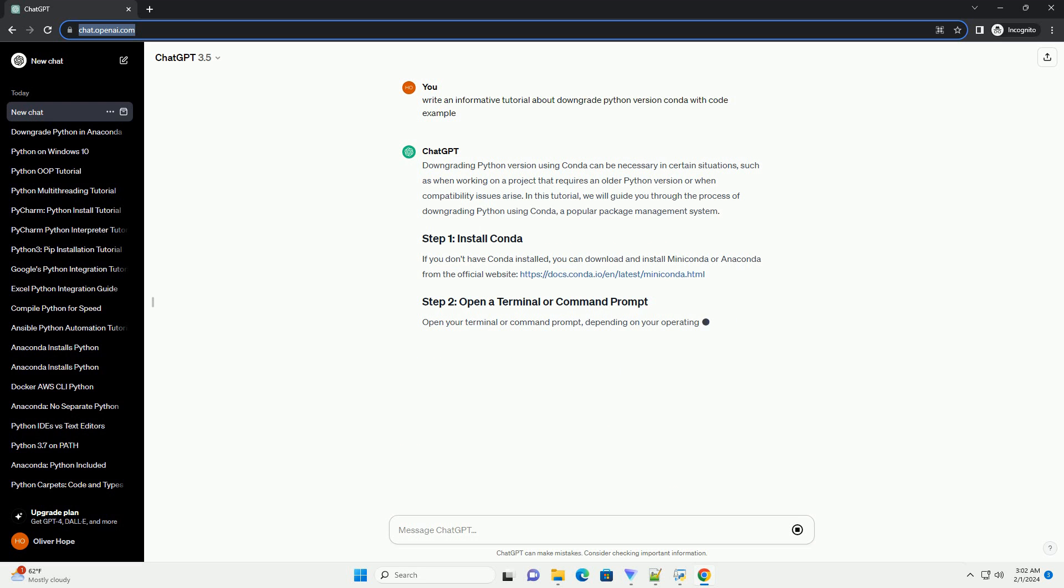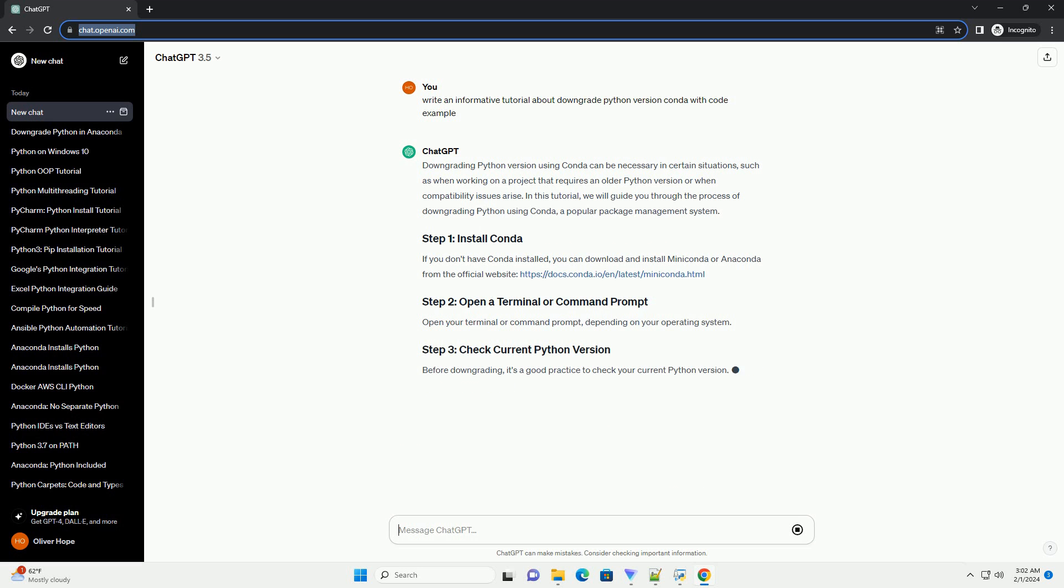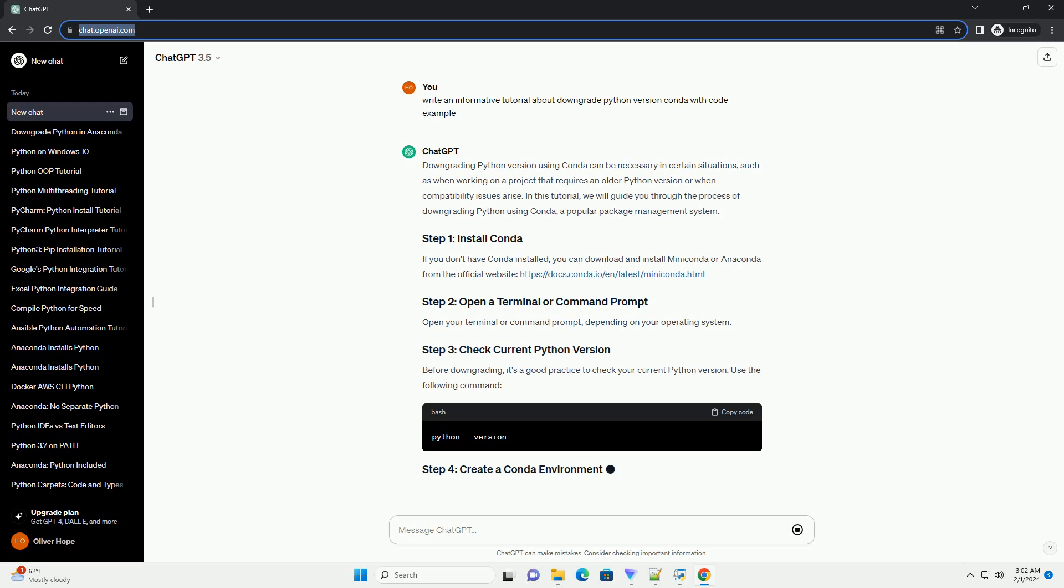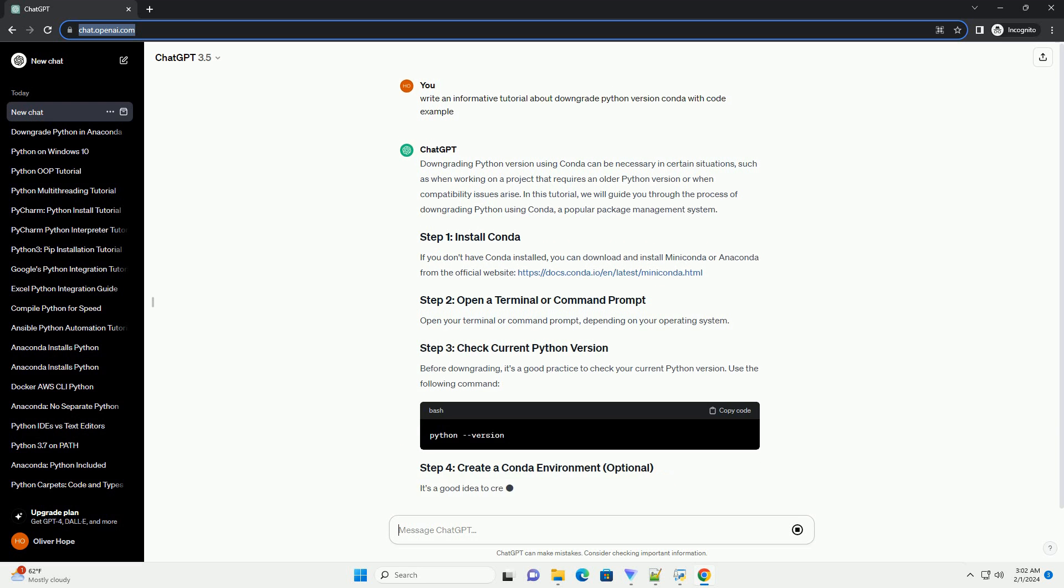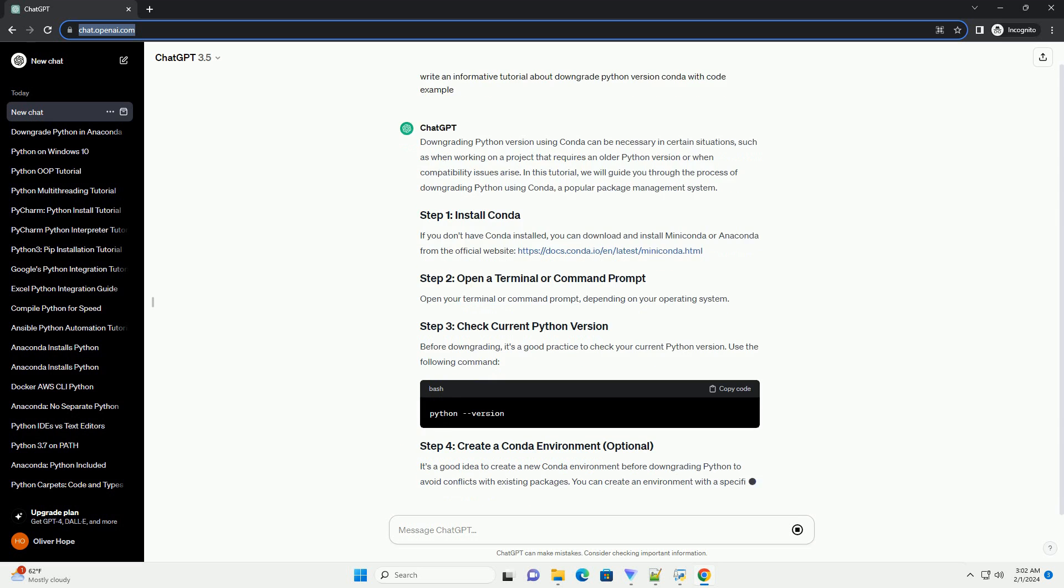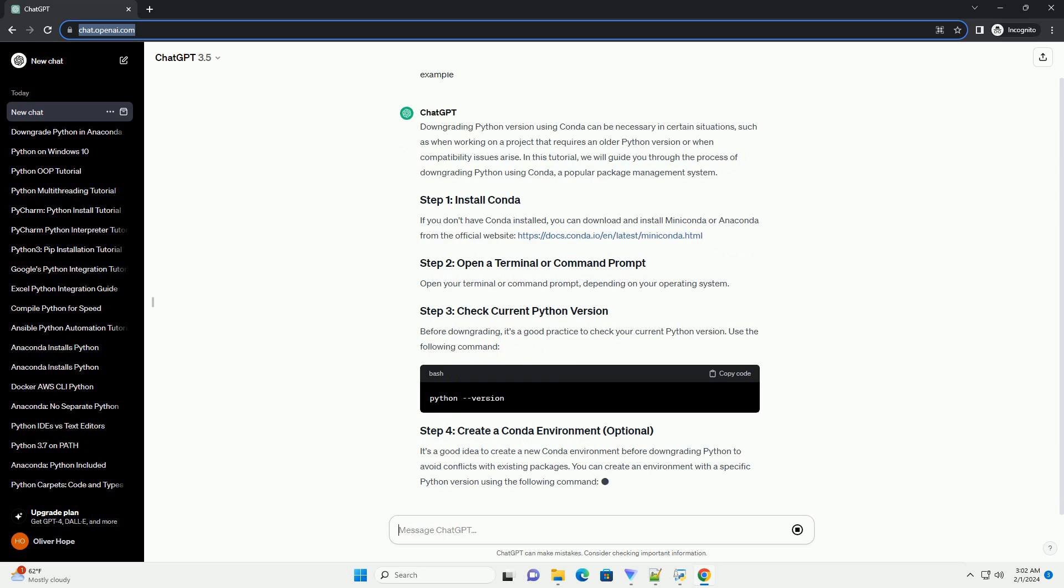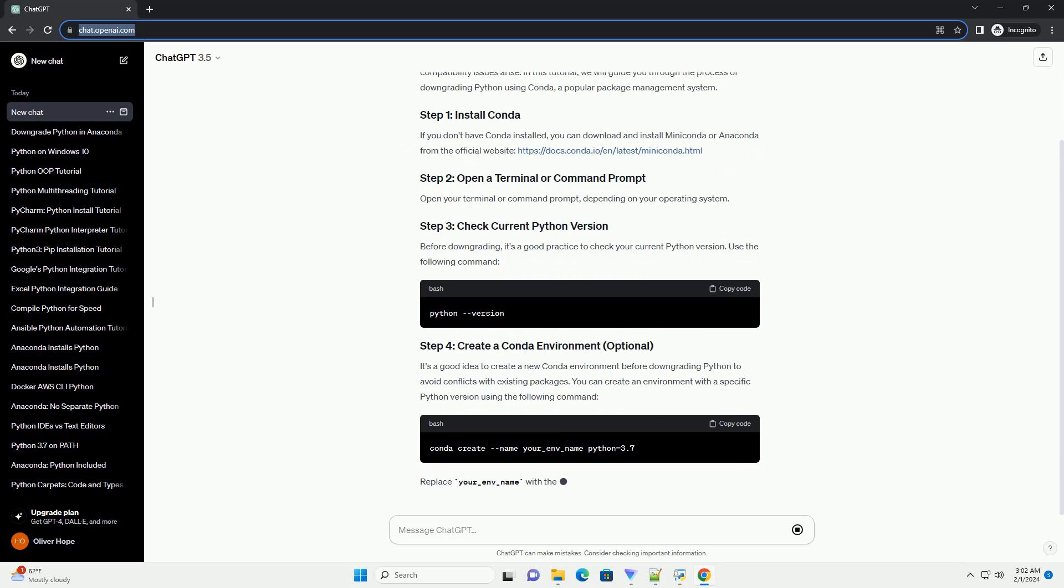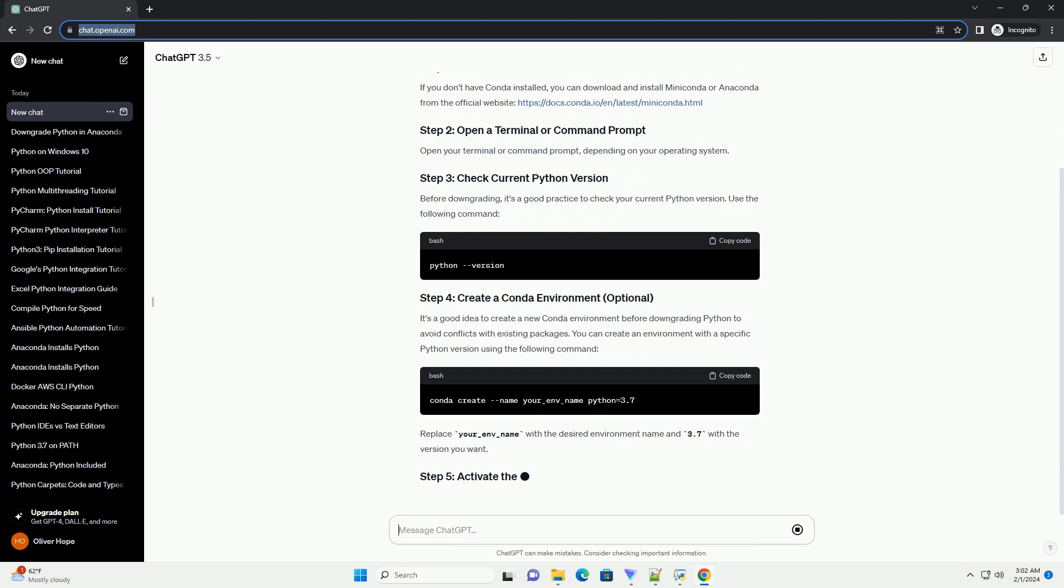If you don't have Conda installed, you can download and install Miniconda or Anaconda from the official website, https://docs.conda.io/en/latest/miniconda.html.